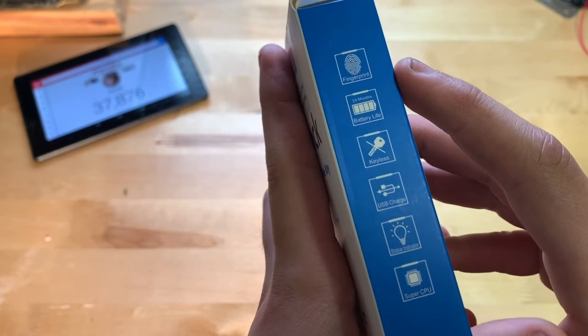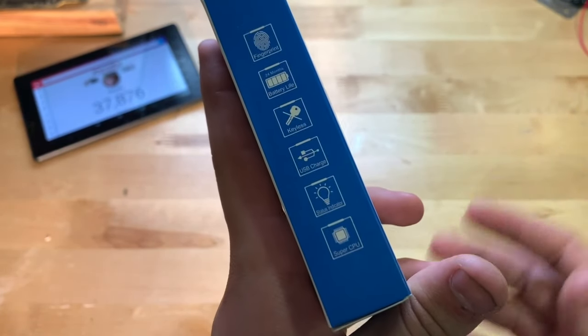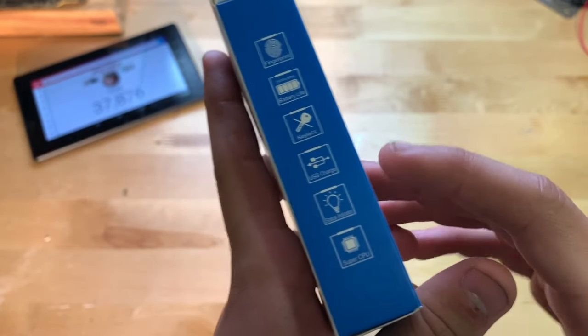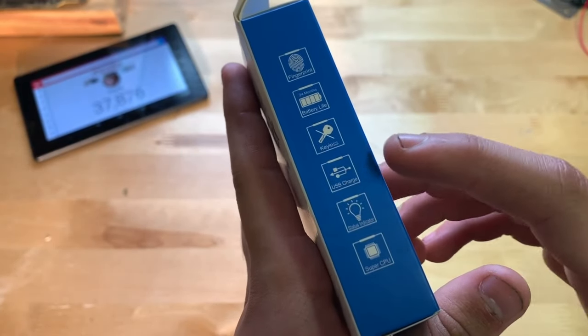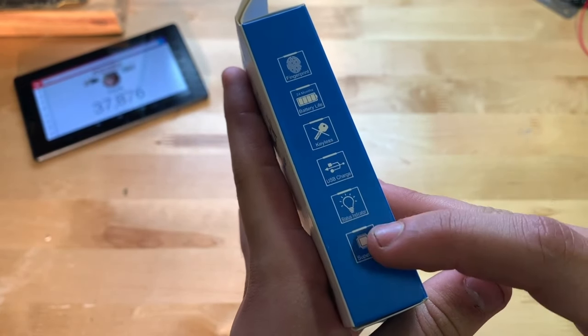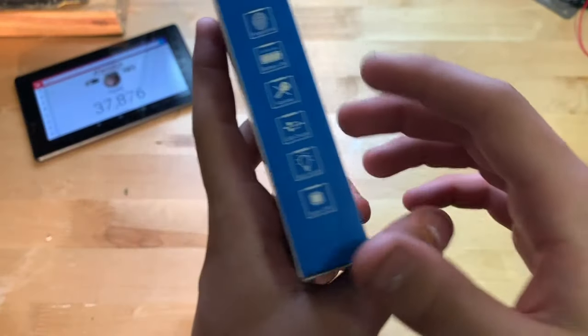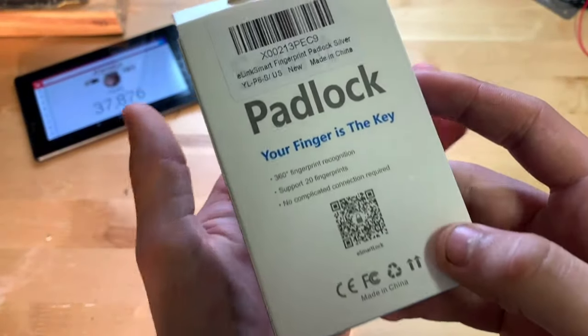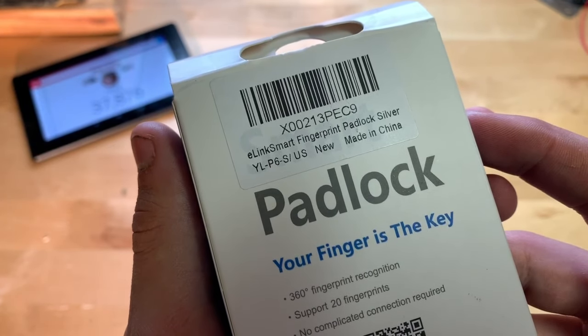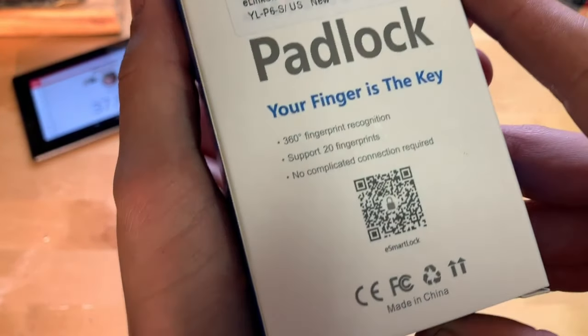Keyless, obviously uses your fingerprint. USB charge, status indicator, and super CPU I guess to process your fingerprint. On the back here we have a label if you want to look at that.